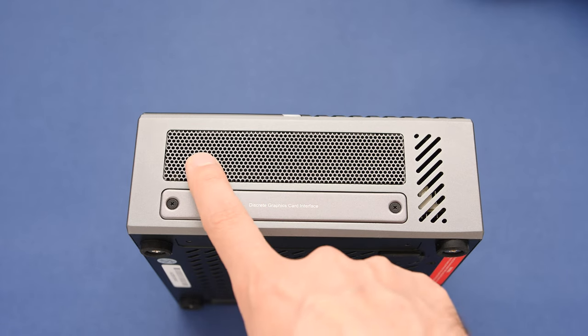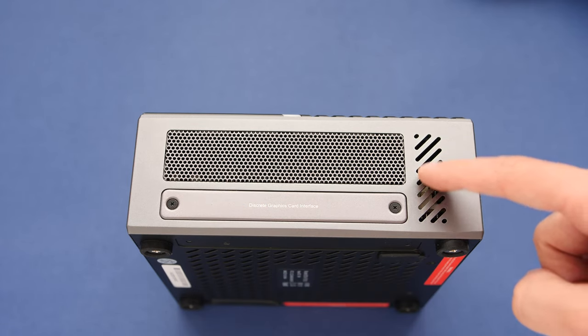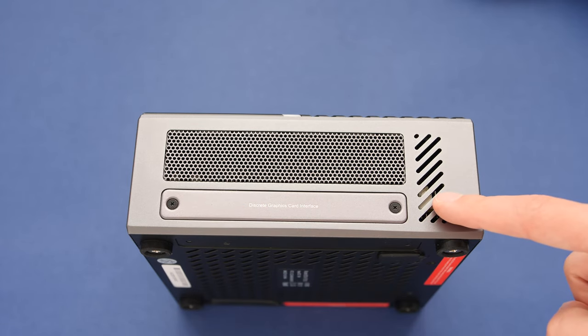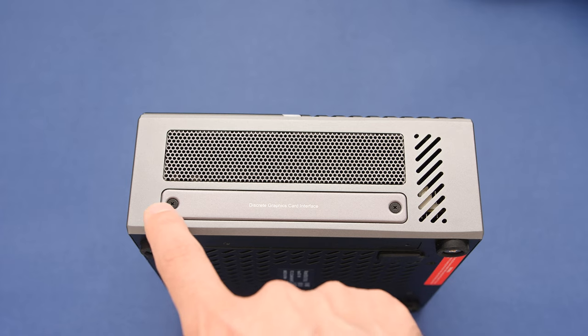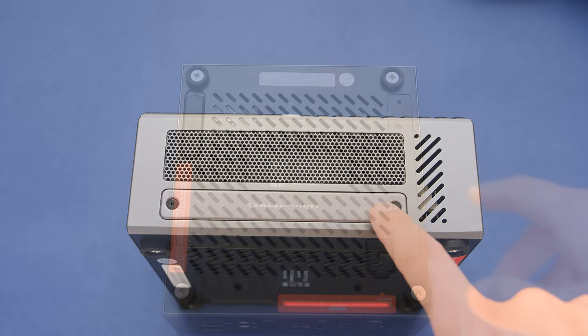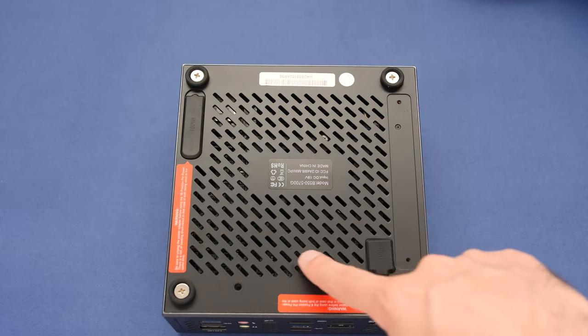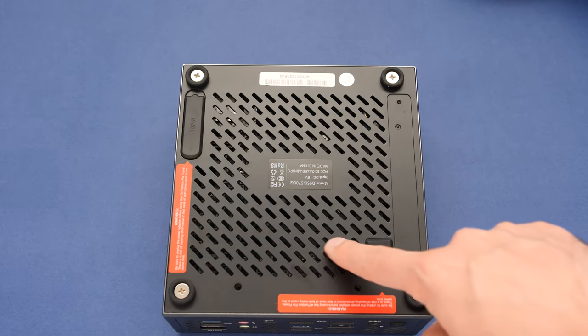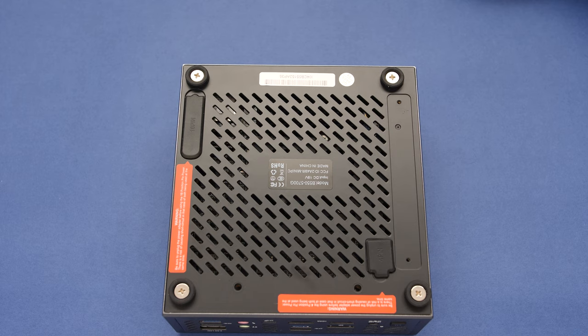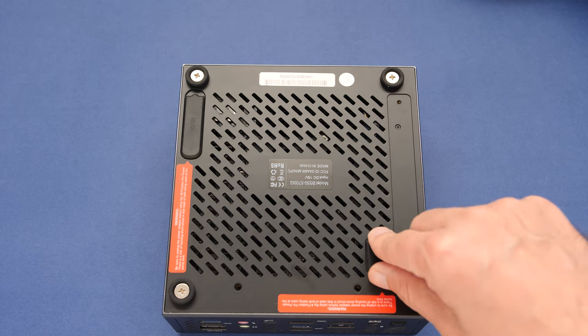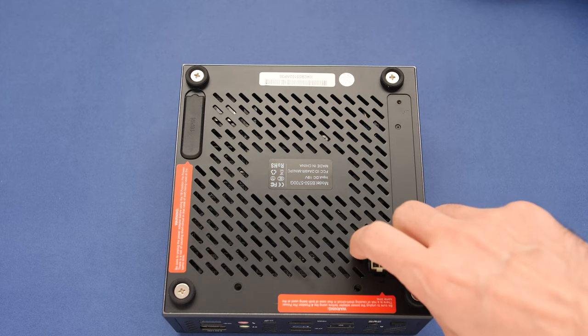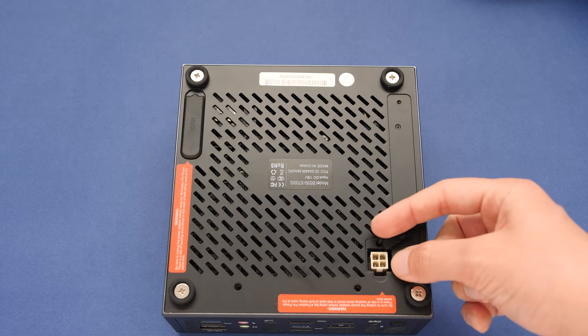The right side is a bit more important with a smaller grate on the top and our interface panel for the external GPU dock. Finally, the bottom of the device has even more air vents along with the power connector ports that we will use in just a moment.